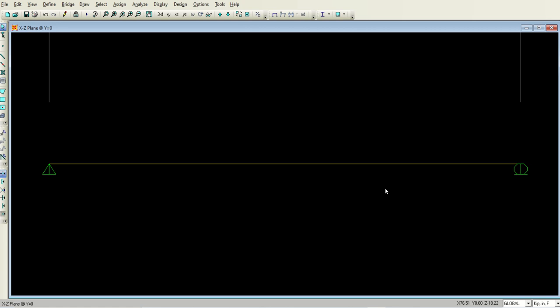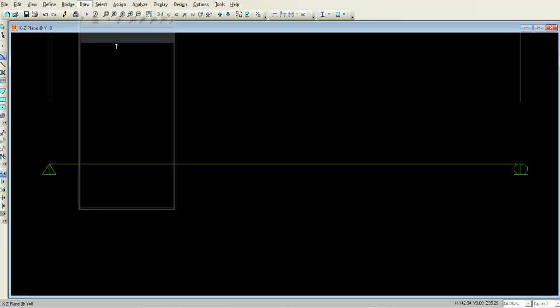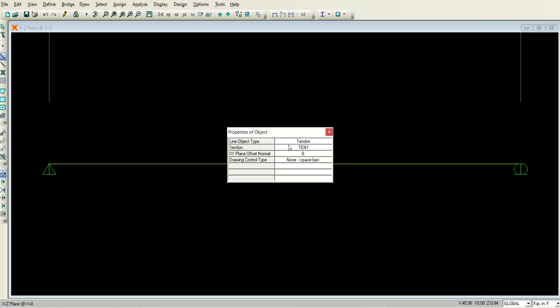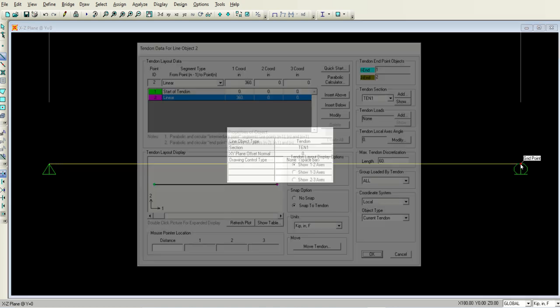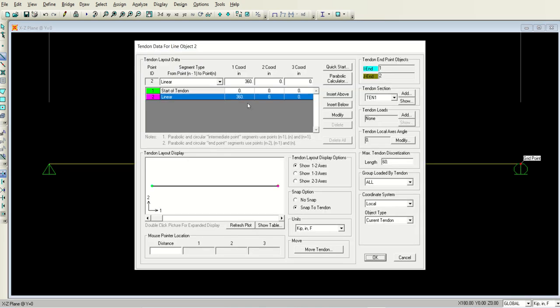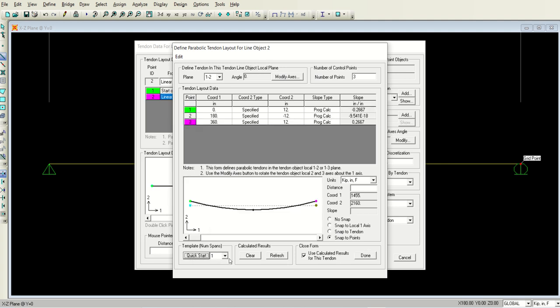Now we have to draw the profile of the tendon. Select the draw frame cable tendon option and make sure that the tendon is highlighted here. Click on the first support and then click on the second support, and this window will appear. In this window, click this button which is called parabolic calculator. In the parabolic calculator, make sure that the number of spans is 1 and click this quick start.